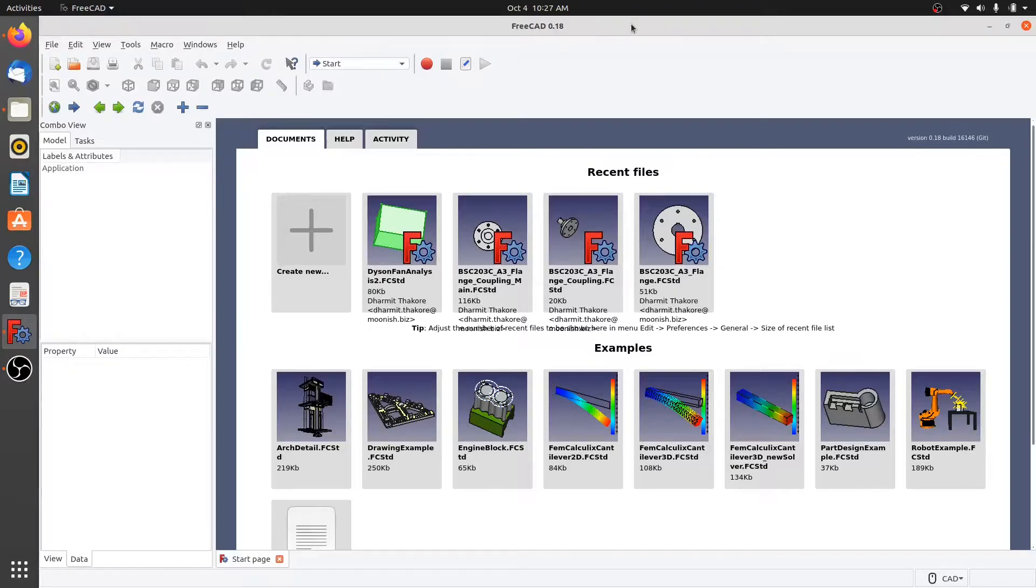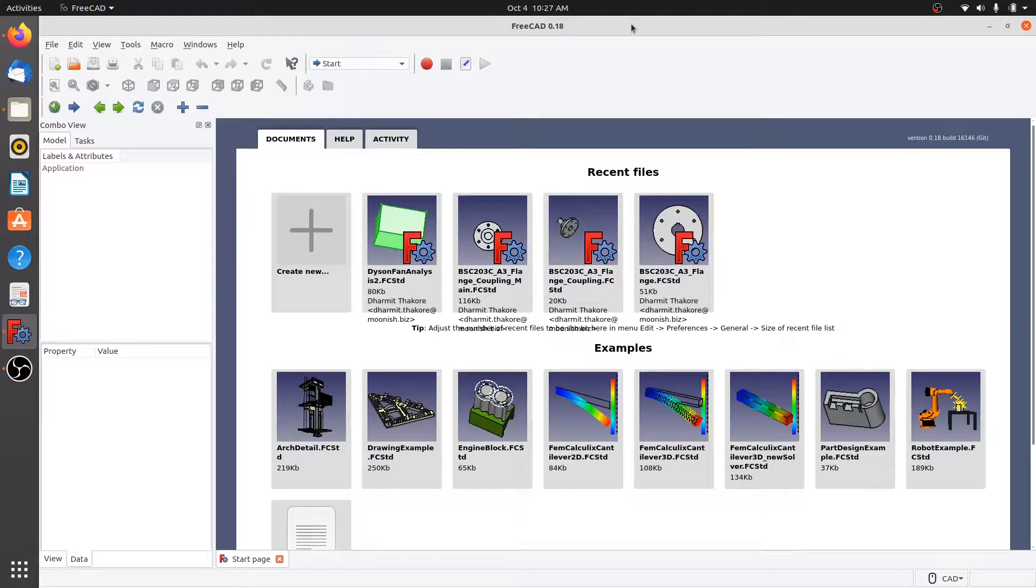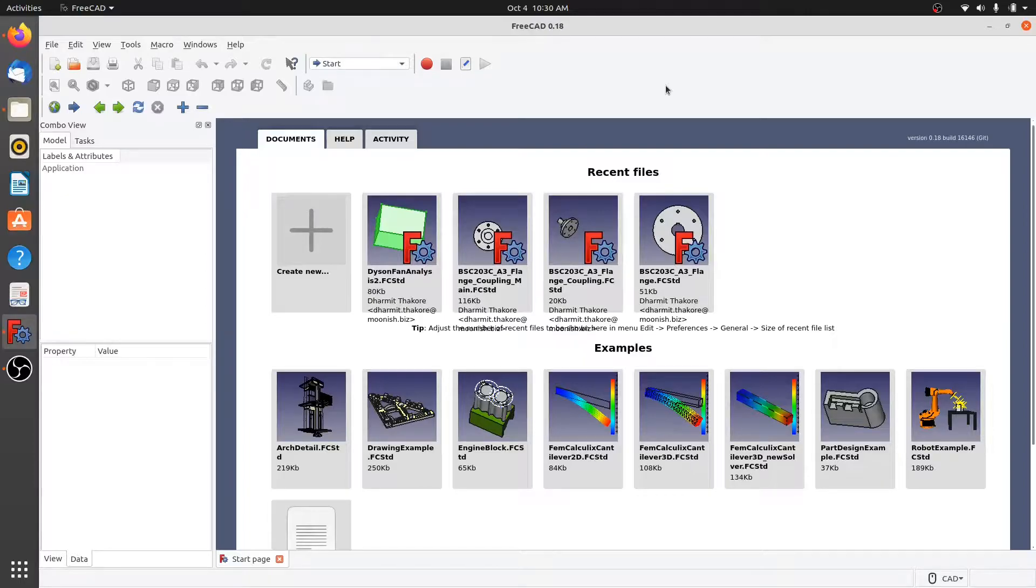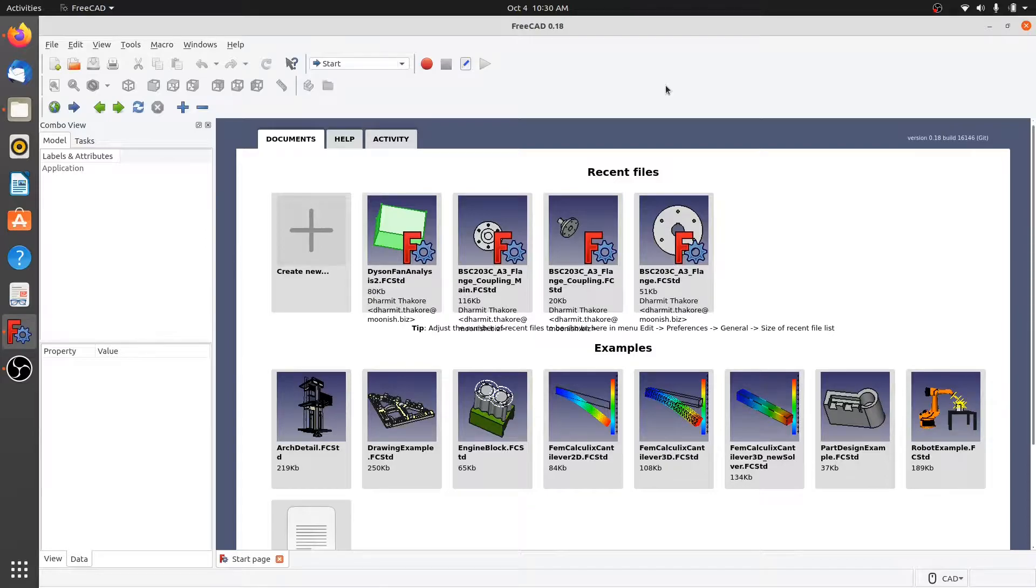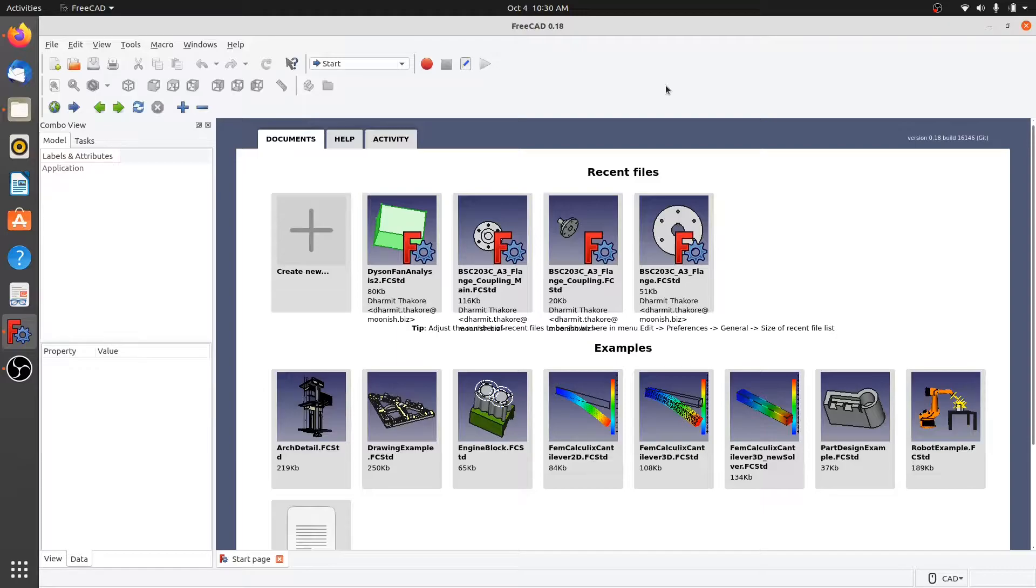FreeCAD is a three-dimensional parametric modeling software. Parametric modeling software means that any dimension or any feature that you do in FreeCAD can be easily changed after some time. Each and every parameter of FreeCAD, like the dimension that you put in or the thickness of the plate that you add, are governed by parameters.